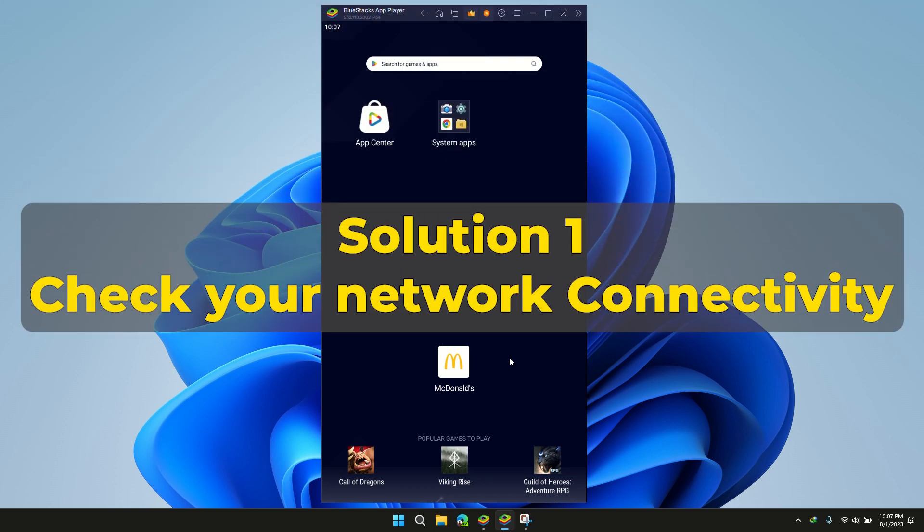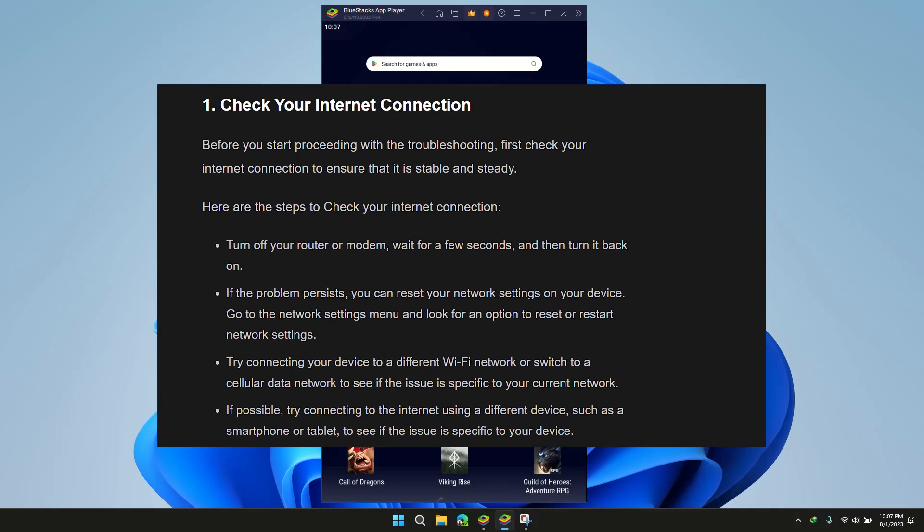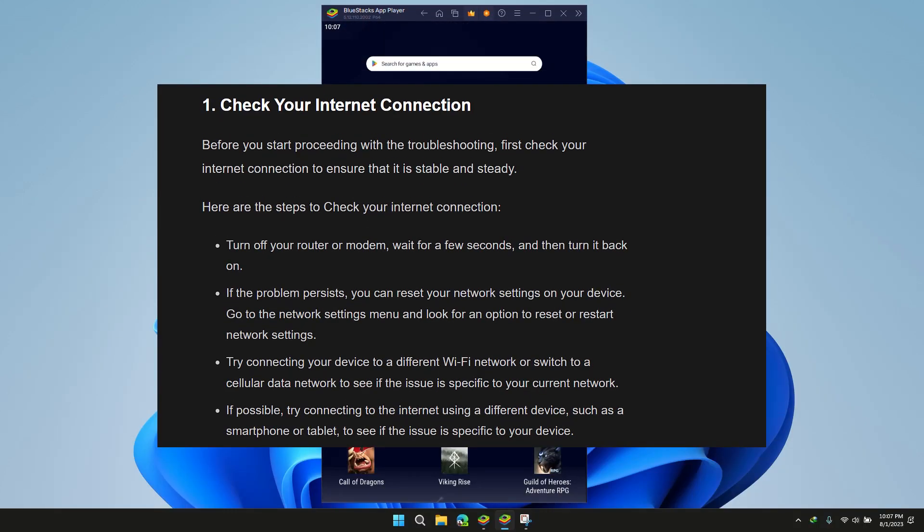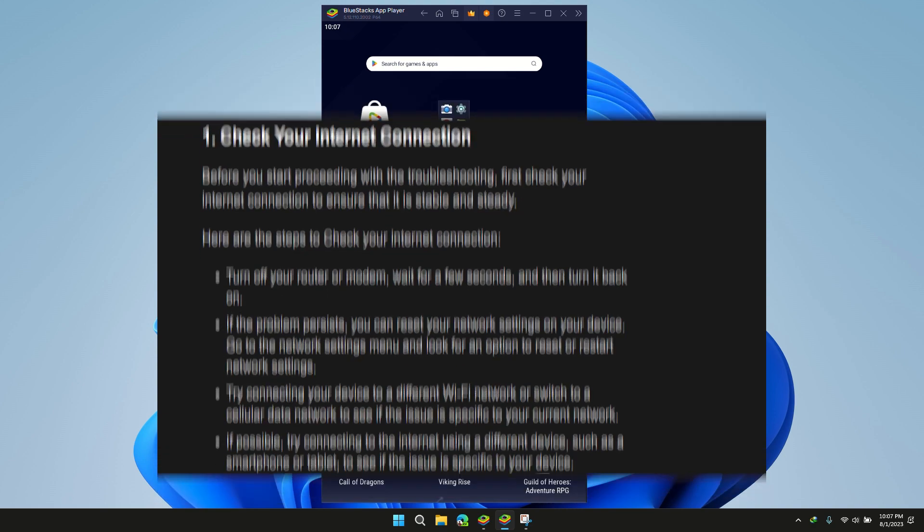Solution 1: Check your internet connection. Having a poor internet connection may hinder the opening of the app, so please make sure to have a good quality internet connection.